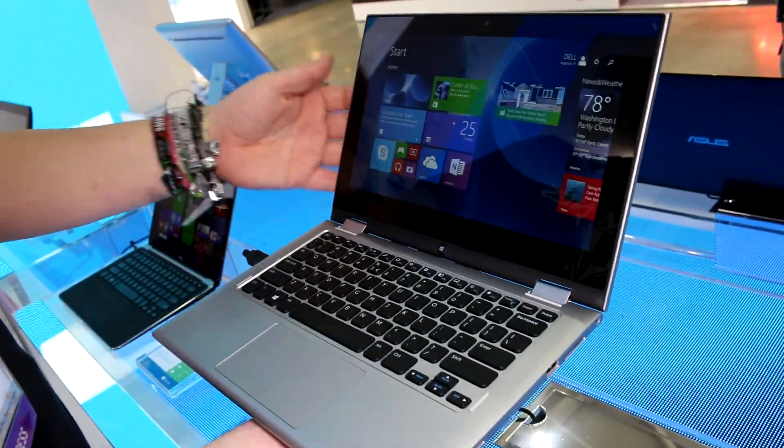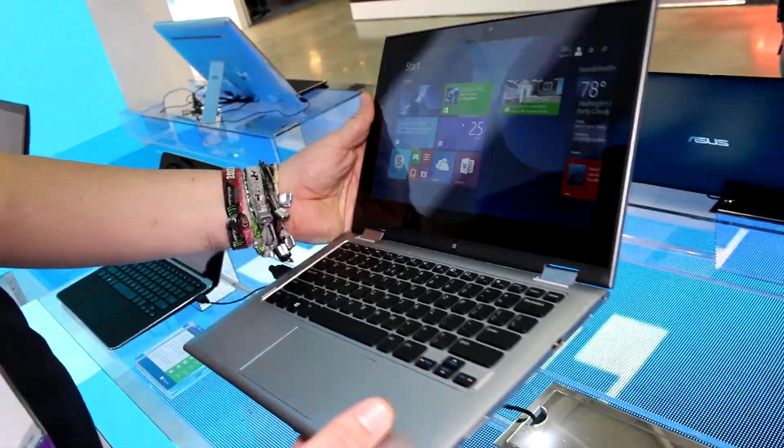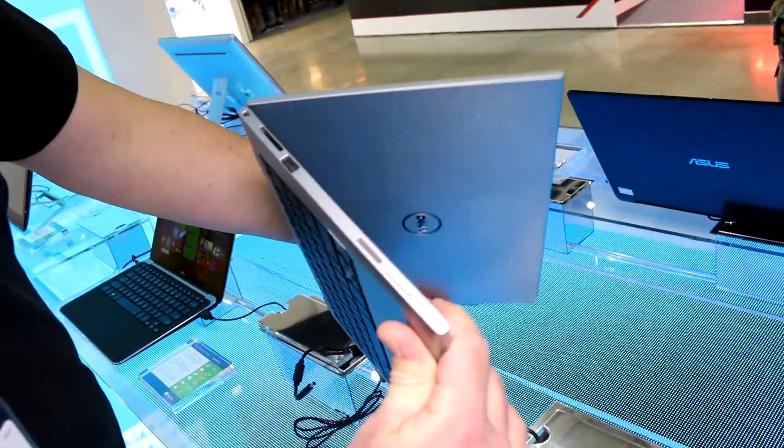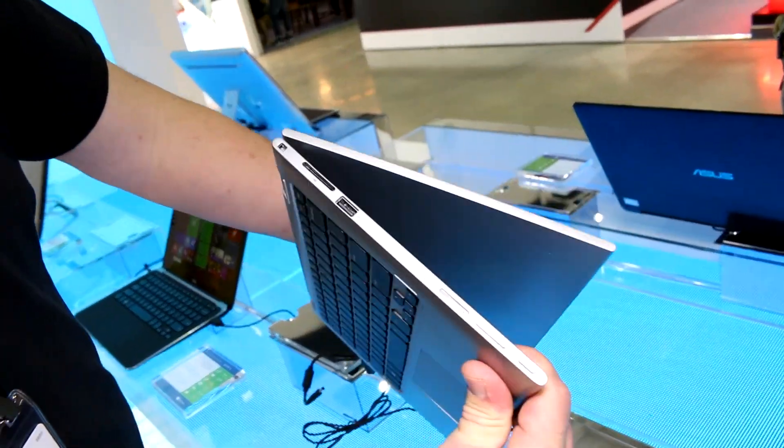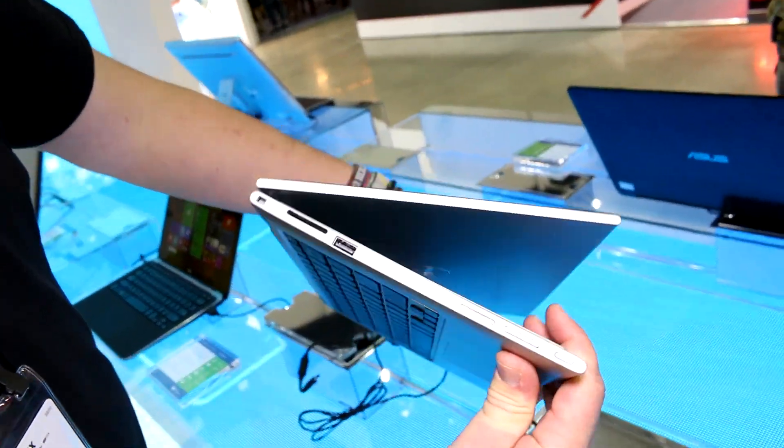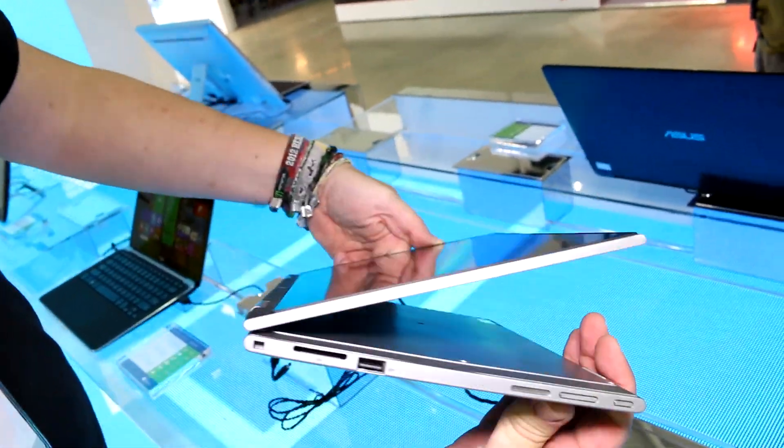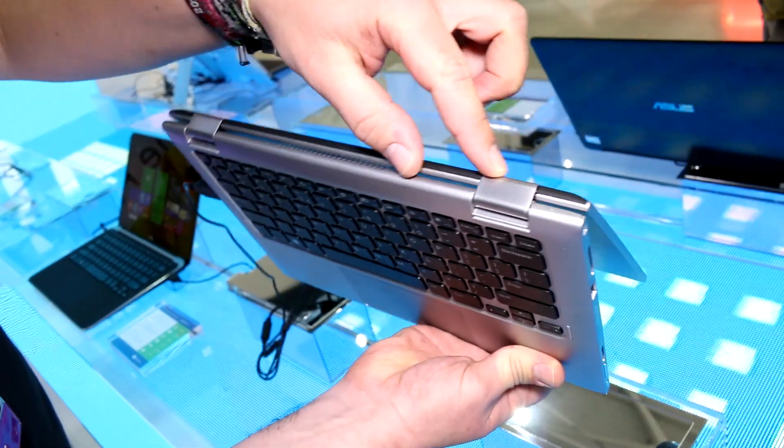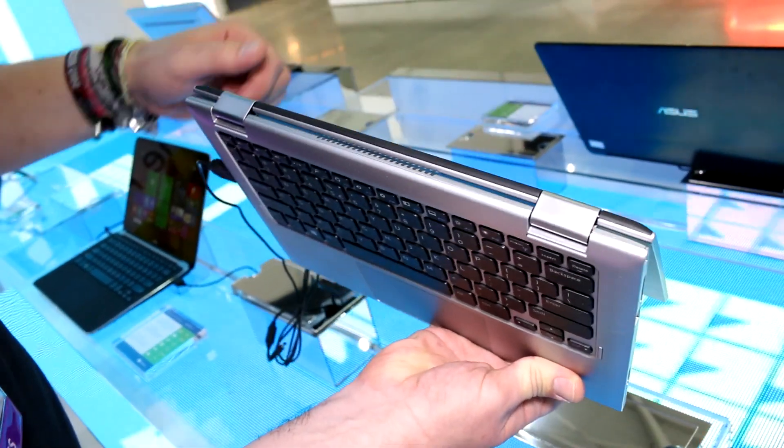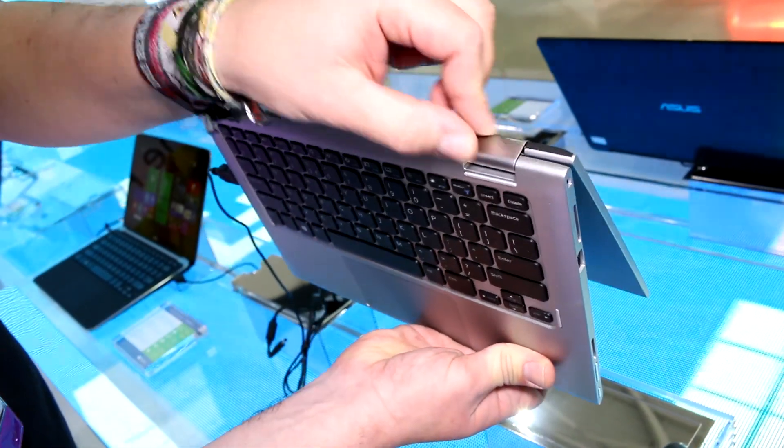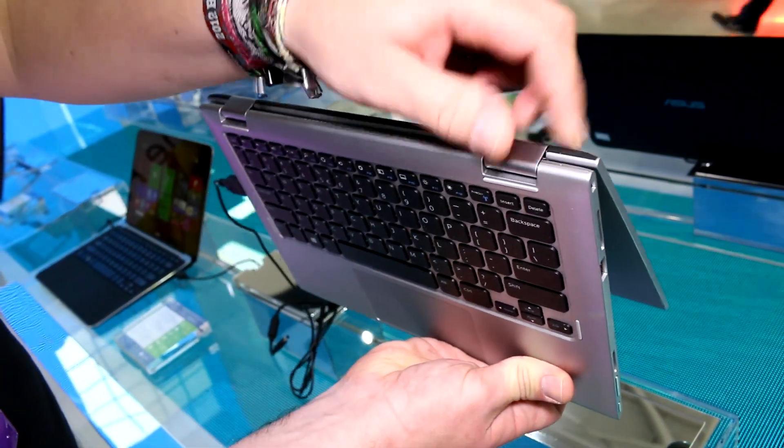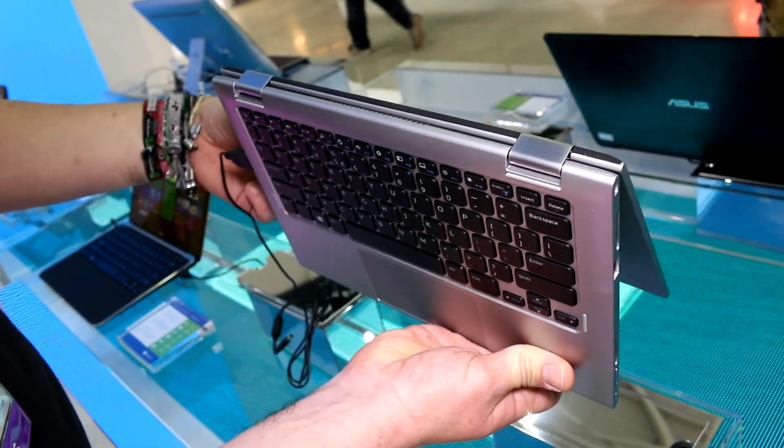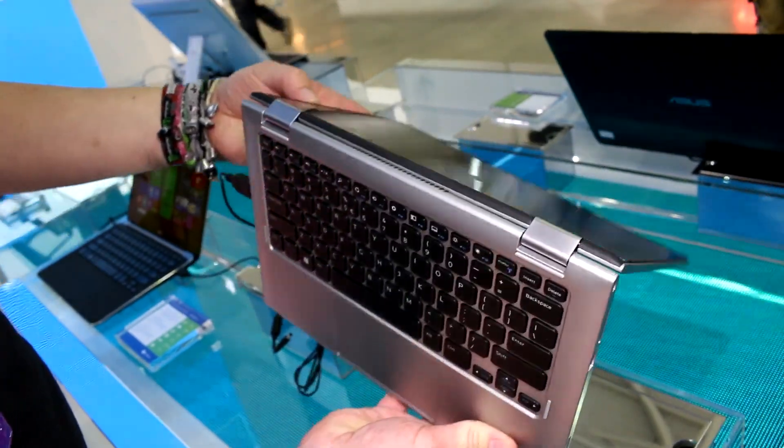What Dell has done is pretty much they have adopted Lenovo's concept of flip around yoga-style laptops using this double hinge down here, which looks pretty much like the one that Lenovo is using actually.